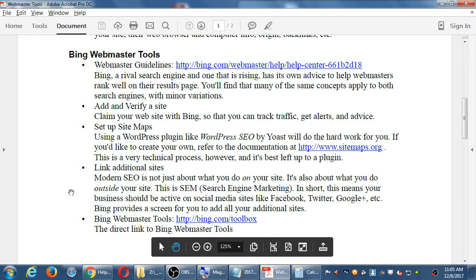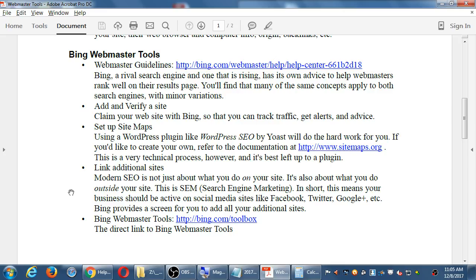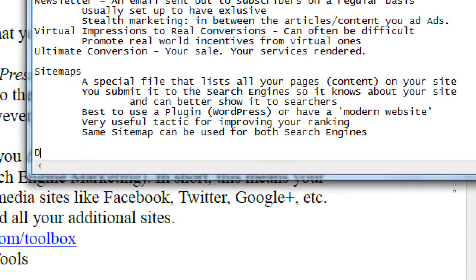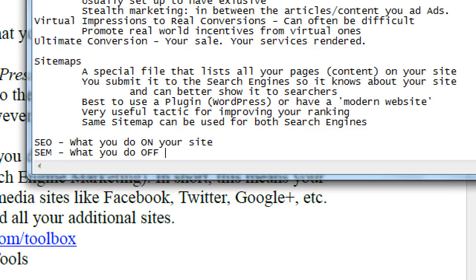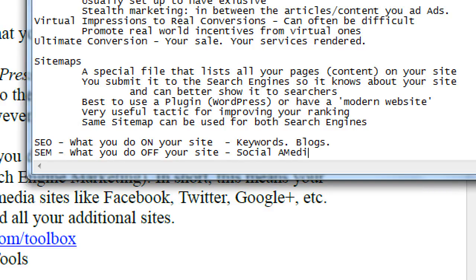In Bing we'll also see a section called Link Additional Sites. Modern SEO is not just about what you do on your site — it's also about what you do outside your site. That's SEM. In short, this means your business should be active on social media sites. Bing provides a screen for you to add all your additional sites. So SEO is basically what you do on your site — keywords, blogs — and SEM is what you do off your site: social media, newsletters. It's important to cover both when you're trying to get traffic.